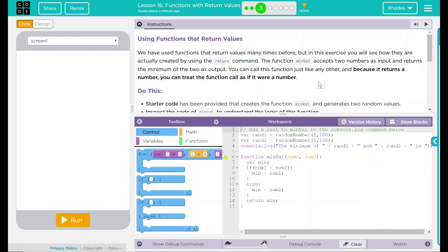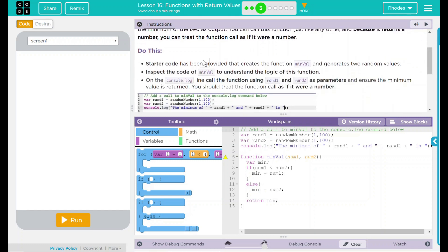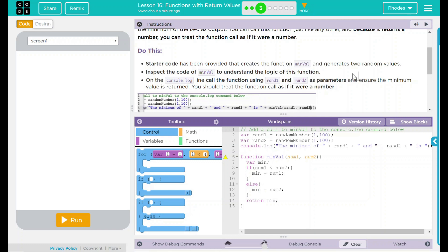That's pretty interesting. We have a do this. Starter code has been provided that creates the function minVal and generates two random values. Inspect the code minVal to understand the logic of this function. On the console.log line, call the function using rand1 and rand2 as parameters, and ensure the minimum value is returned. You should treat the function call as if it were a number.